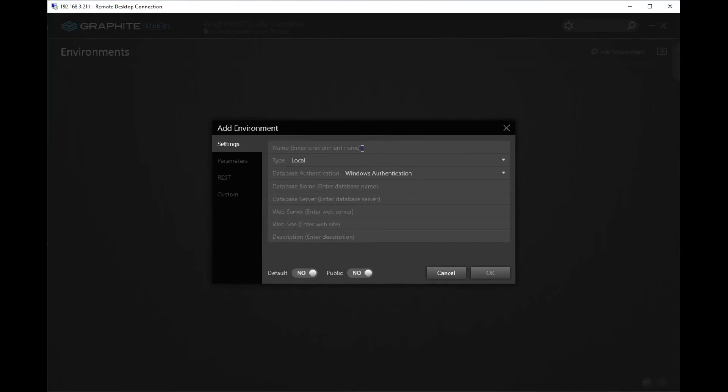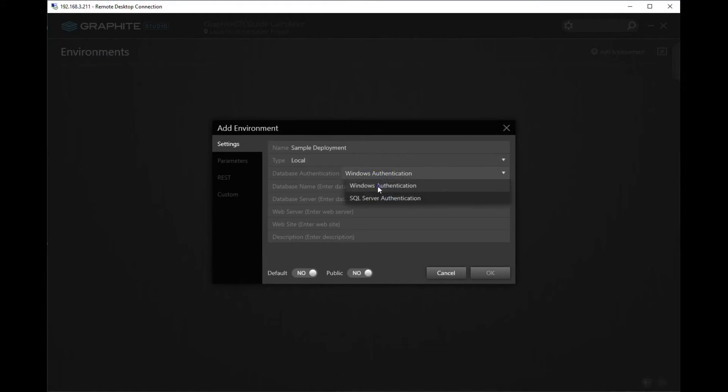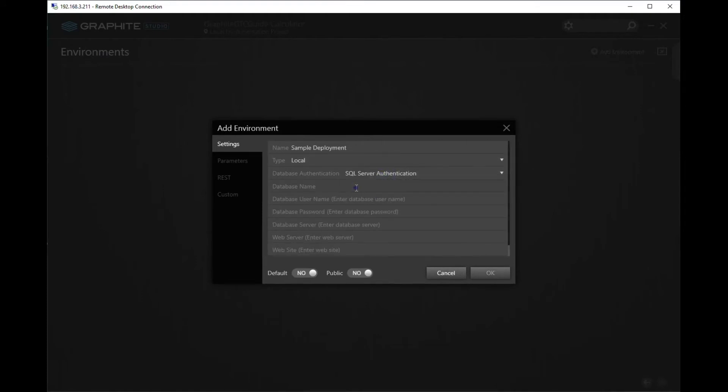Give the environment the name Sample Deployment. And use local because we want to create the web application and the database on the machine we're using. For database authentication, I'm going to choose SQL Server Authentication.